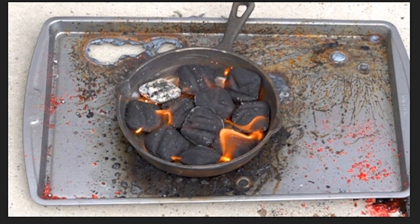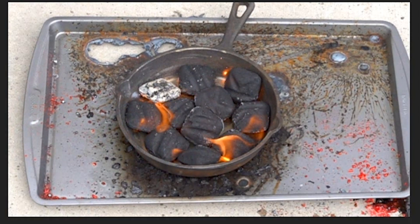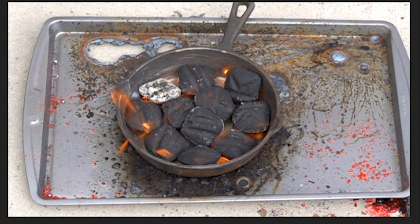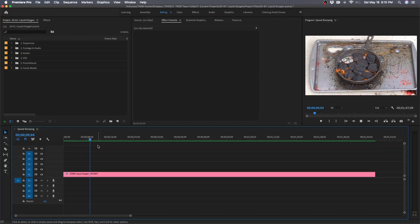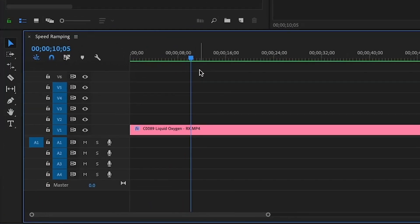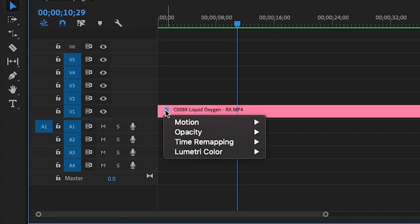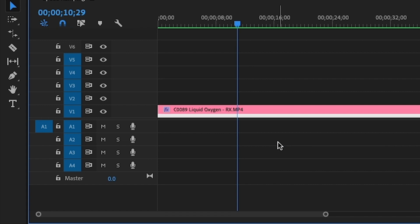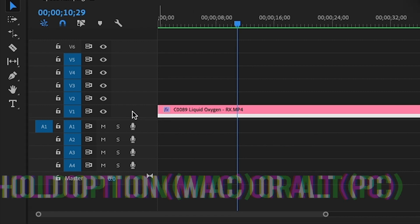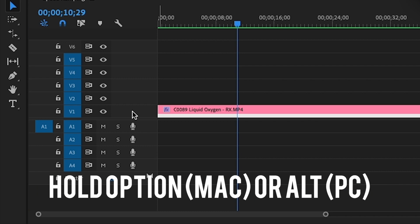So to help make the clip a little more interesting to watch, we can add speed ramping. To get started, you'll want to come over to this icon here and right-click, then select time remapping from the menu, then speed.